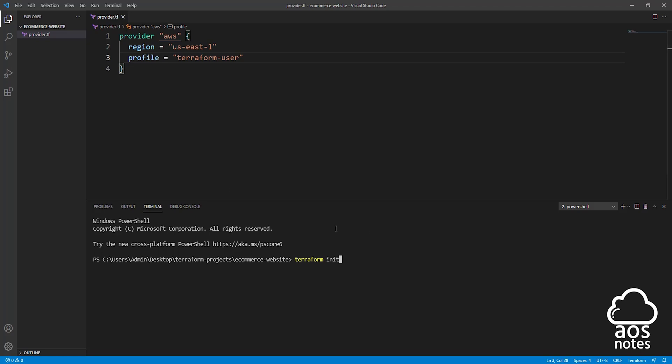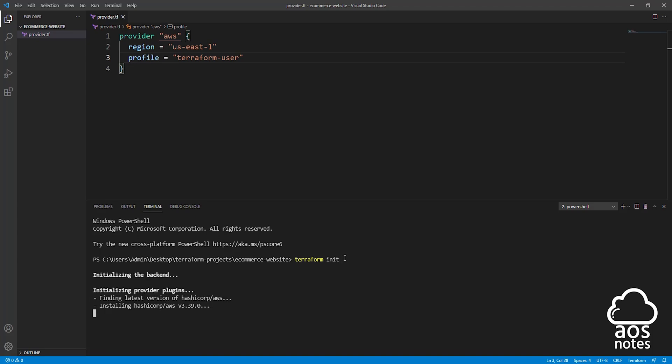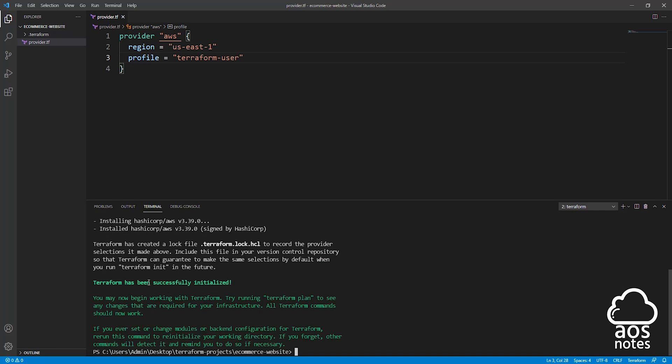Once you type terraform init and press enter, watch what is going to happen. It is going to authenticate Terraform with our AWS environment and it is also going to download all the plugins Terraform needs to interact with our AWS environment and create our resources. So once you type terraform init, press enter. Give it some time, it is initializing. And there you go, it says Terraform has successfully initialized.